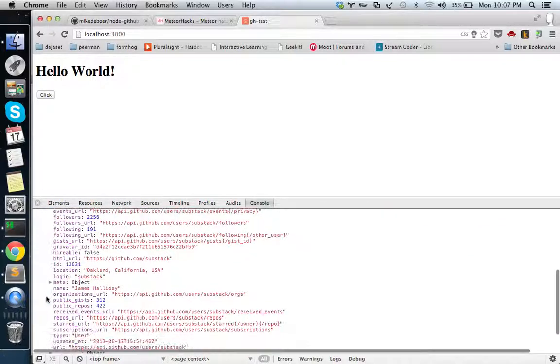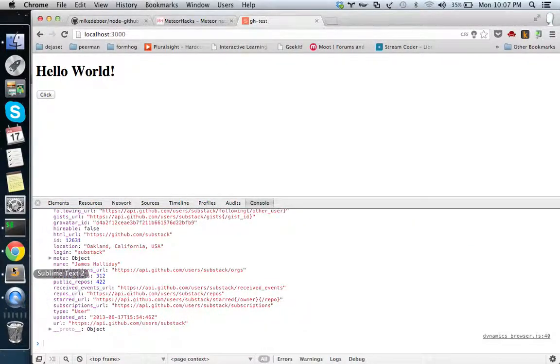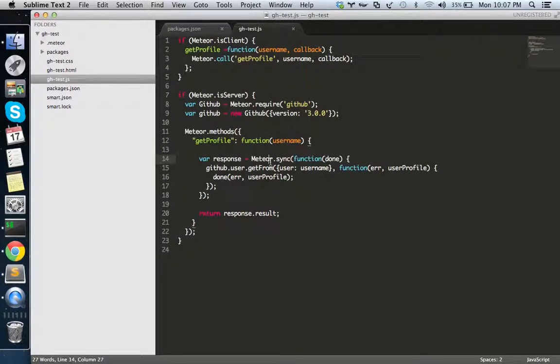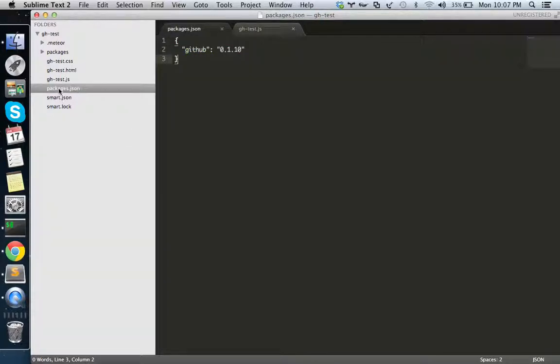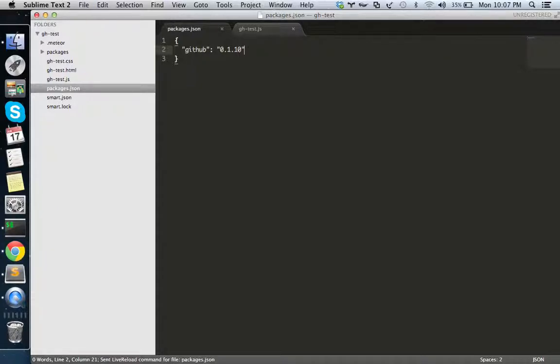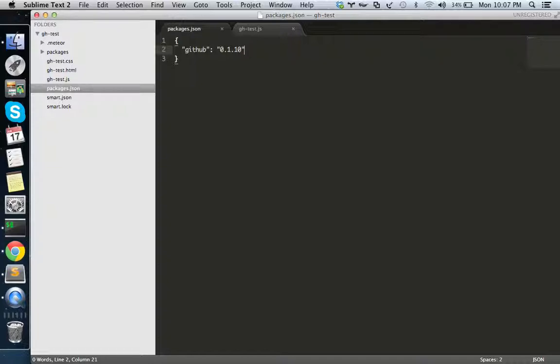Now you can see it's pretty straightforward and it's really working. You can use any NPM modules like this. You can specify anything like this. That's how you can work with NPM modules with Meteor using the NPM smart package.